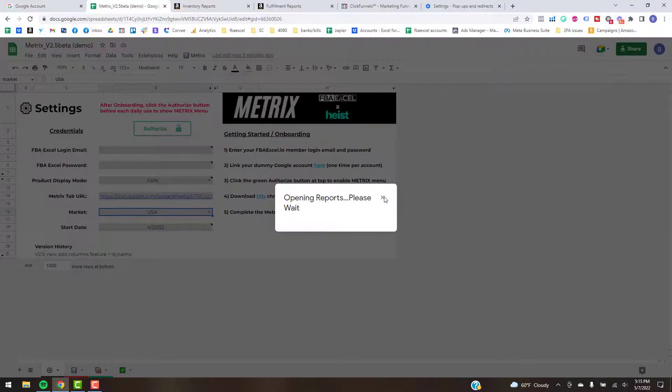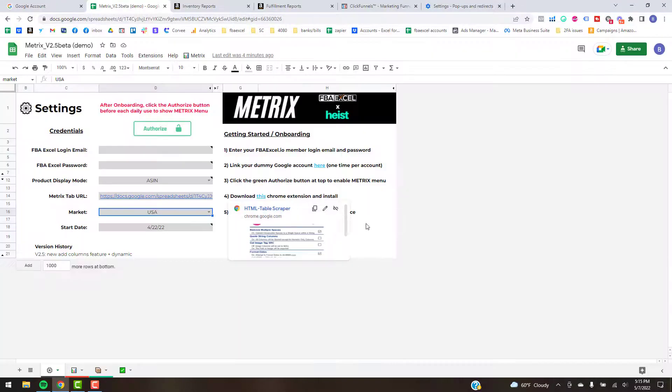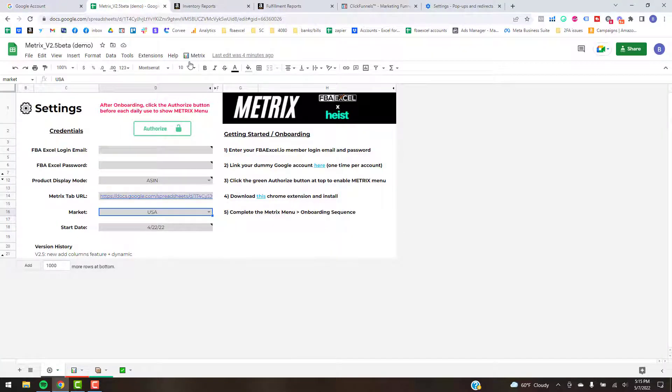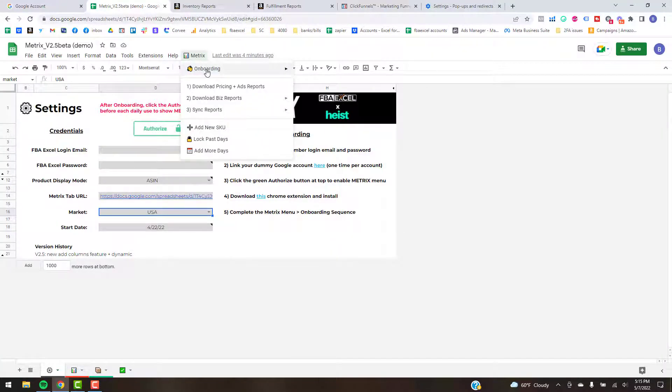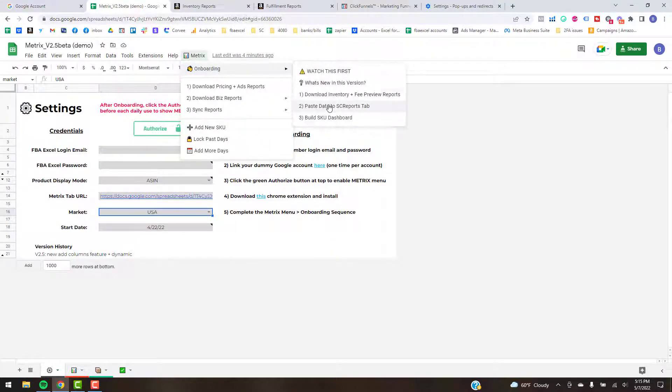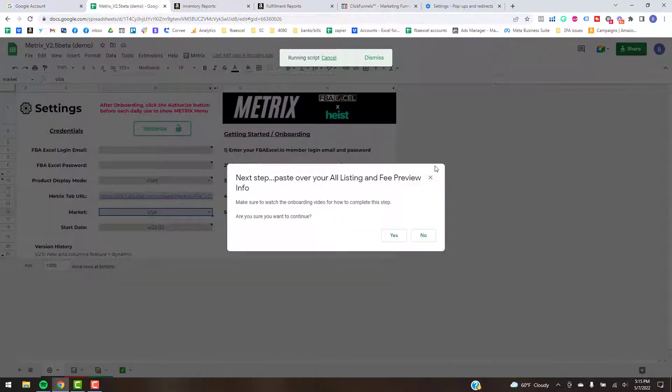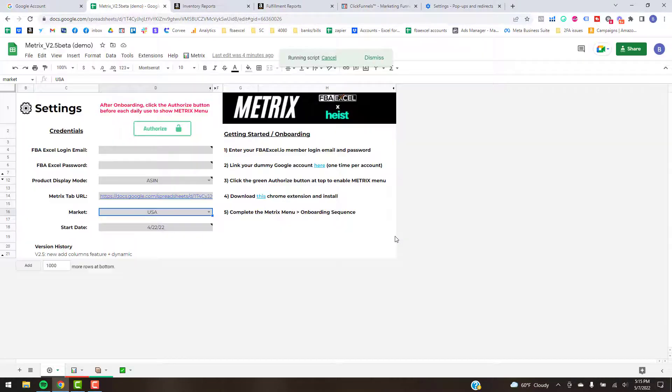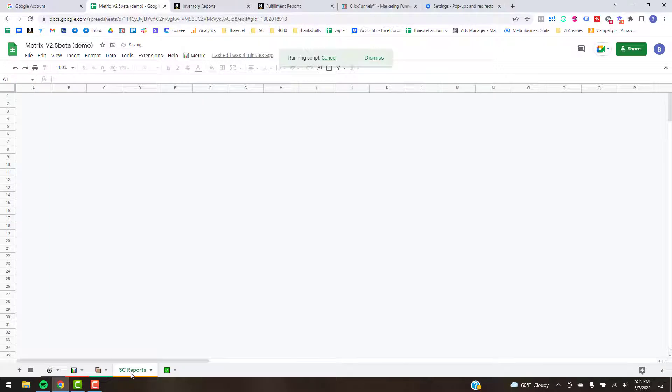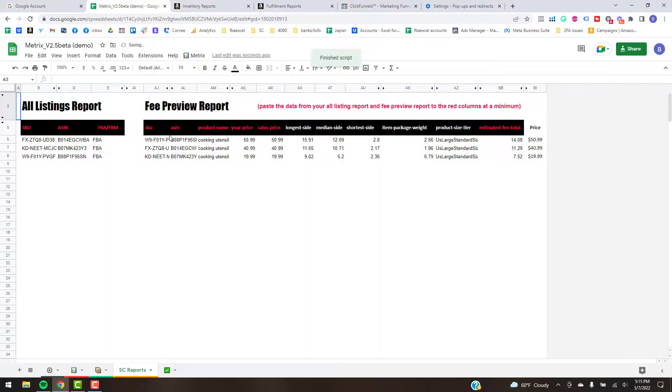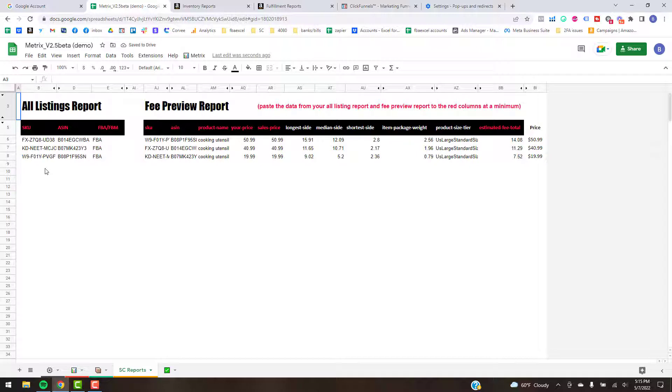Alright, then you're going to hop back into Metrics and just go to the second step here, which takes you to a kind of a hidden sheet to begin with. You'll see it's going to pop up down here at the bottom: Seller Central Reports. I've already got the data pasted in here.